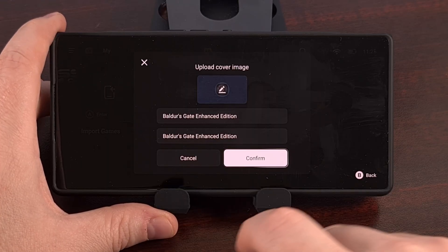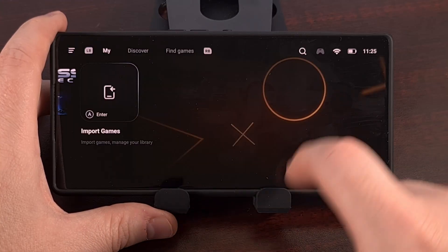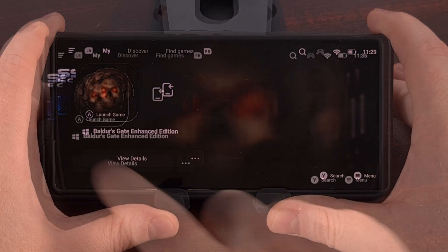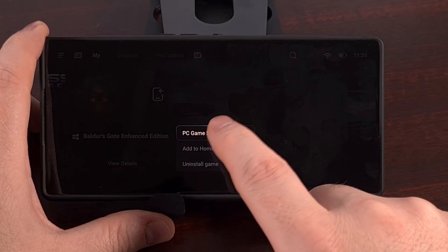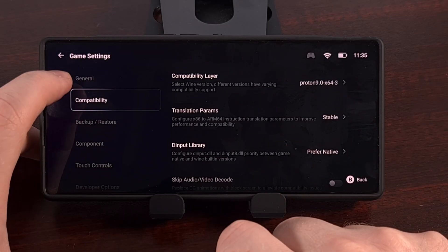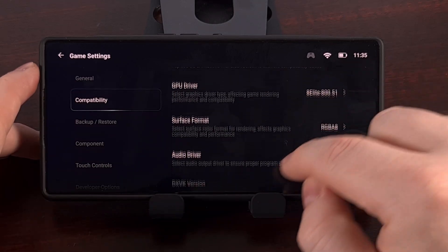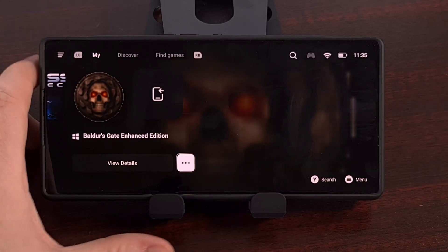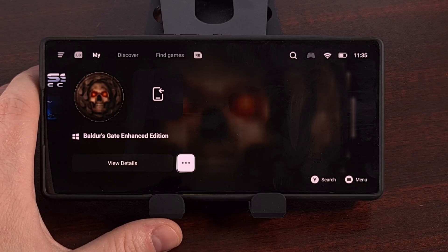GameHub normally does a good job getting the icon and the name correct, but if not you can manually add that. You can launch the game from here, but you're most likely going to need to dive into the PC games setting and the compatibility tab to adjust all of the settings needed to make this emulator compatible with this specific game.